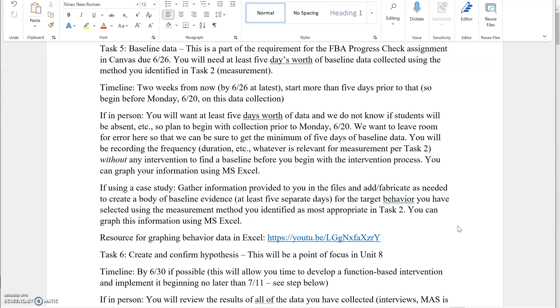You'll graph that for at least five days of baseline data collection. This is where it becomes a little bit easy to do a case study in that you can sit down with Excel and create five different baseline data points. That'll be the frequency or the duration or whatever measurement tools you're using for your target behavior. That's in Microsoft Excel.